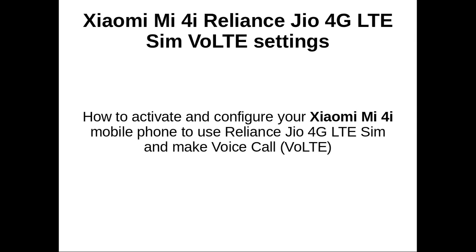This video demonstrates how to activate and configure your MI4i mobile phone to use Reliance Jio 4G LTE SIM and make voice calls.